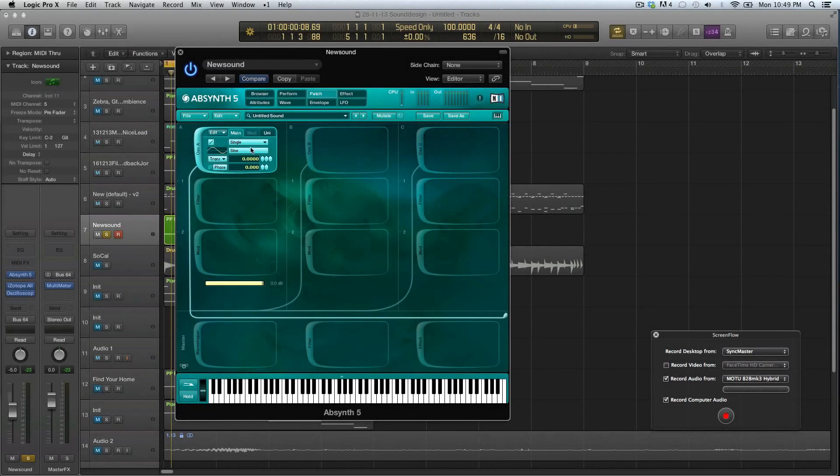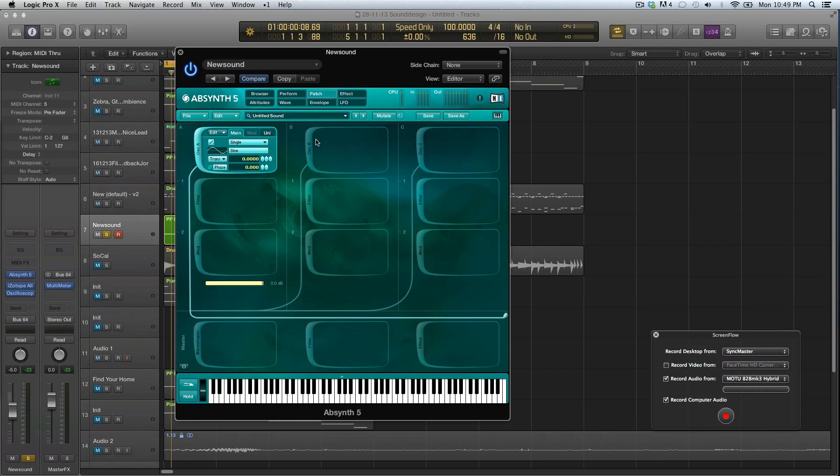Hey guys, it's about time that we look more into the wave window of Absynth because we've done a lot of stuff and we've seen some things with the granular stuff but we never looked into the wave window.